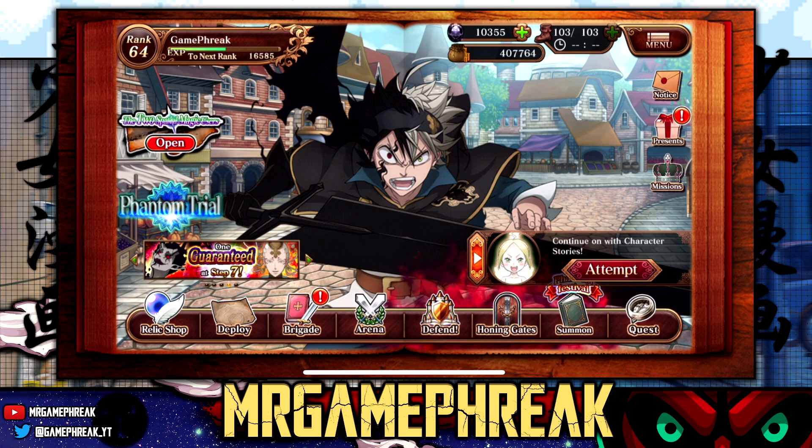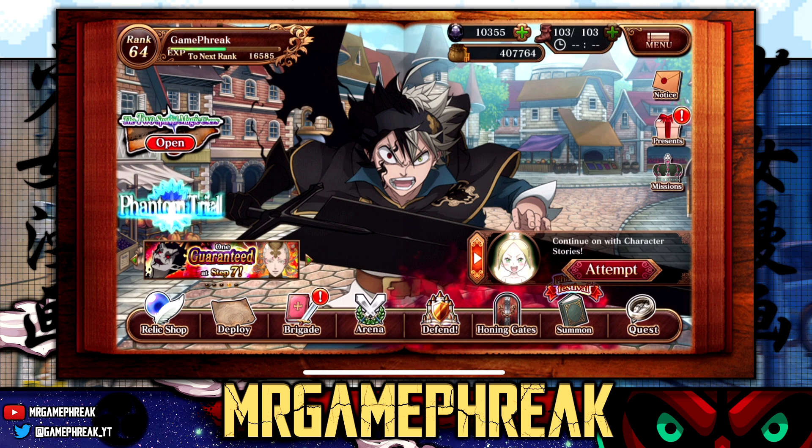Hey, how's it going everybody? Welcome back to the channel, this is Mr. GameFreak here and welcome to another Black Clover Phantom Knights video.